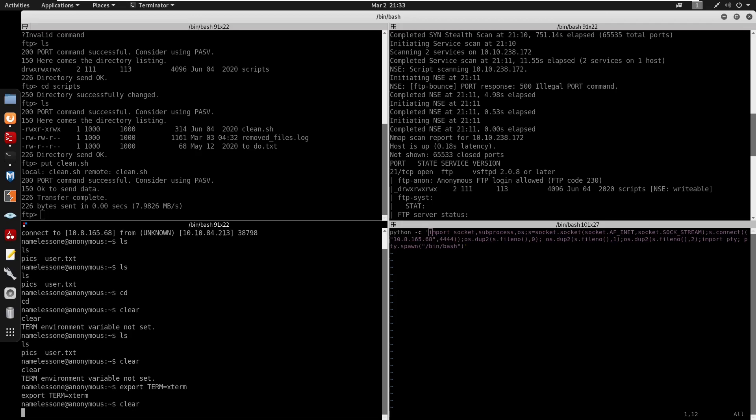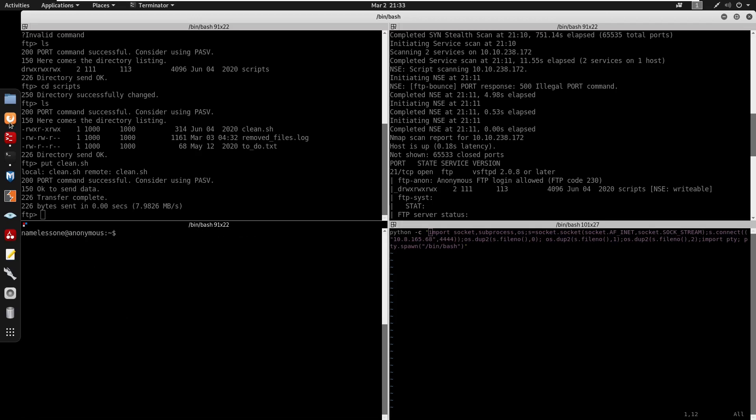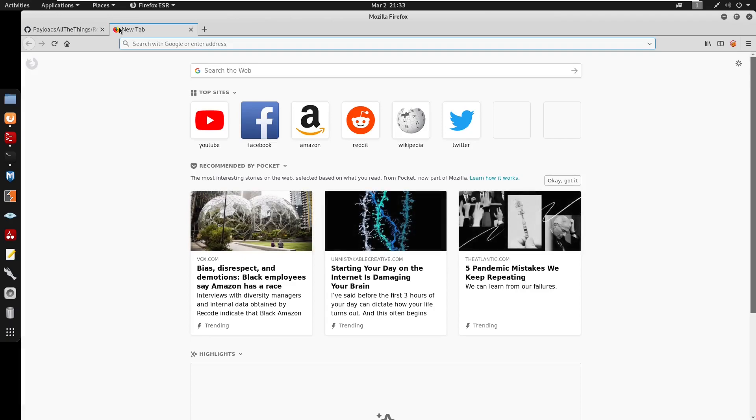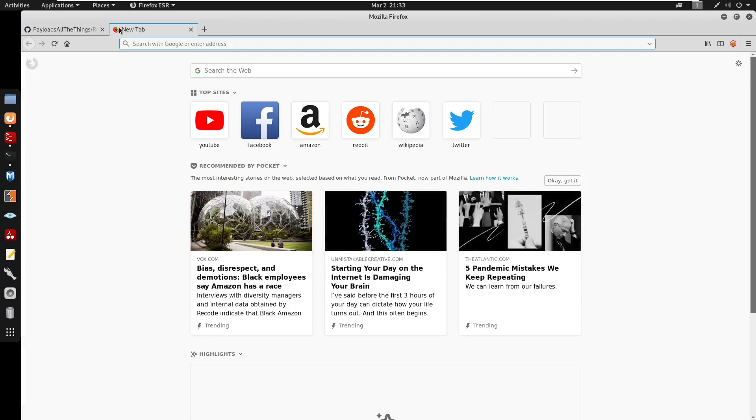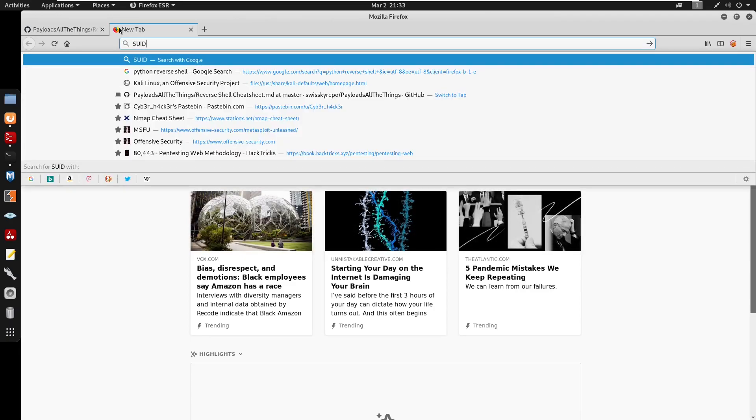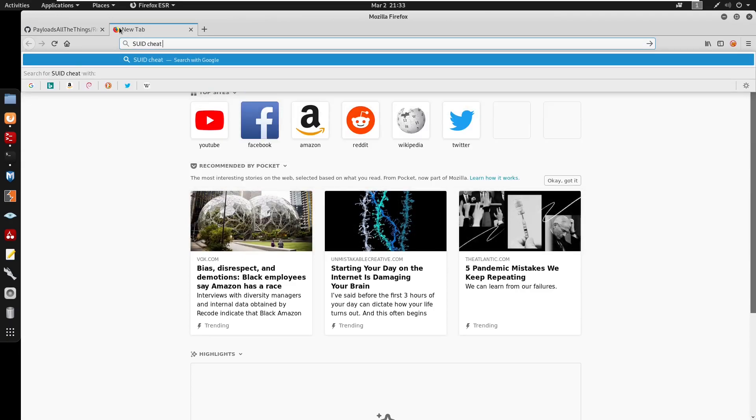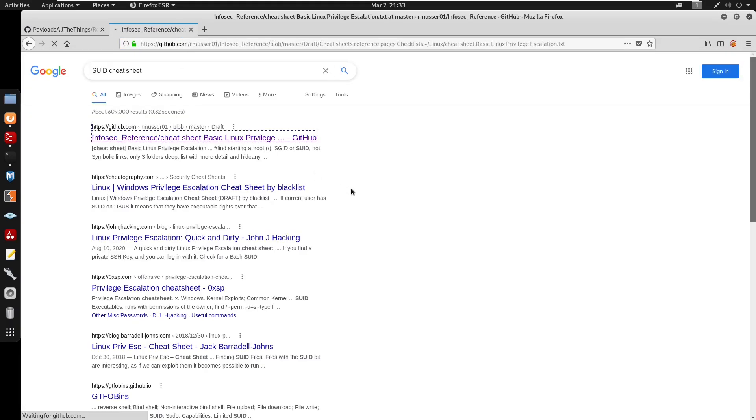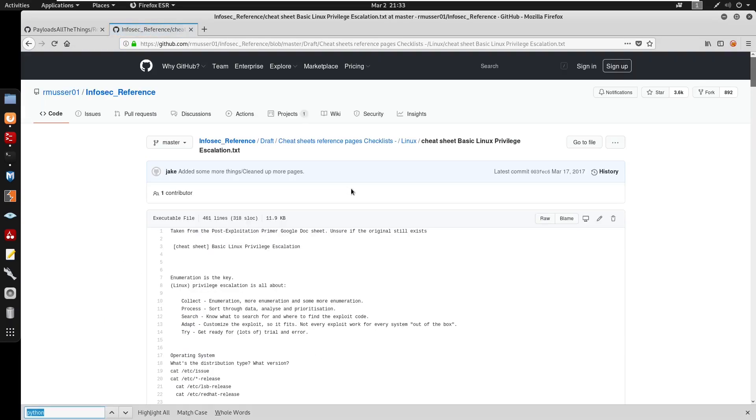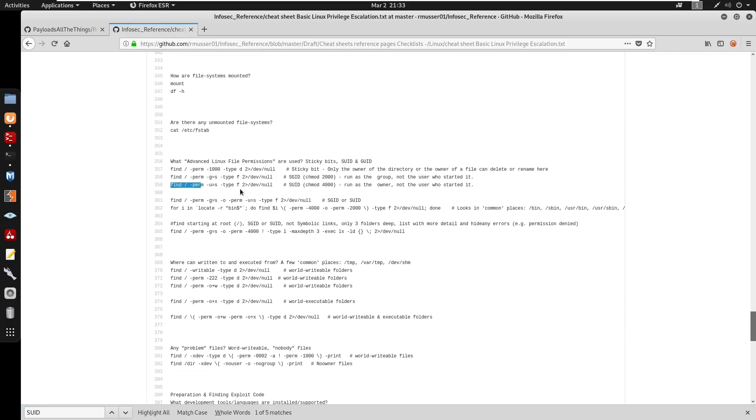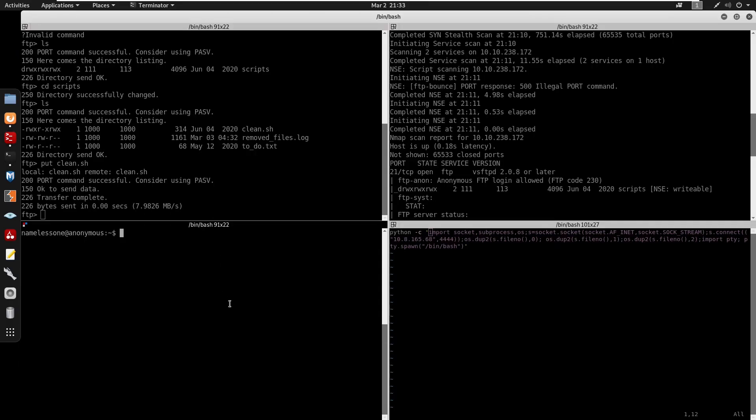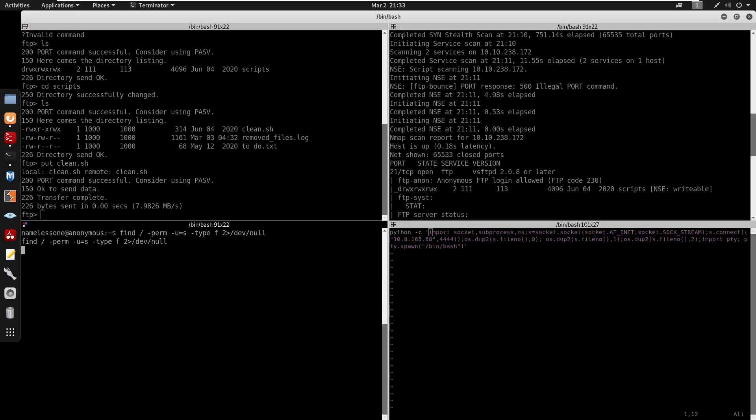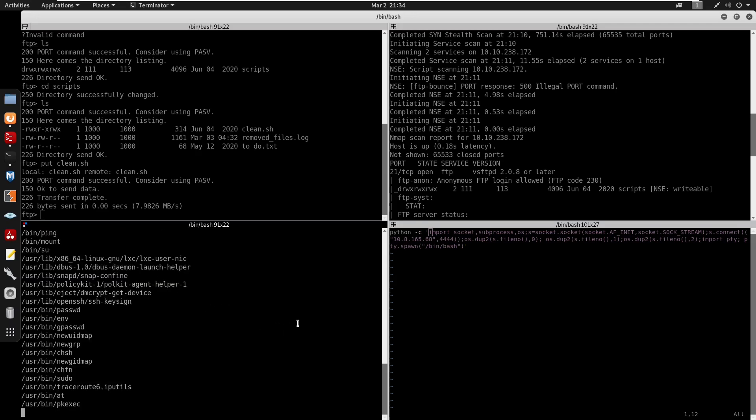We do have our user.txt. So I'm going to export our term. The next thing we're going to do for privesc, we're actually going to use the SUID cheat sheet. We can go here, we can do SUID. Here we're going to use this one. We can click on that, we can wait for this to load.